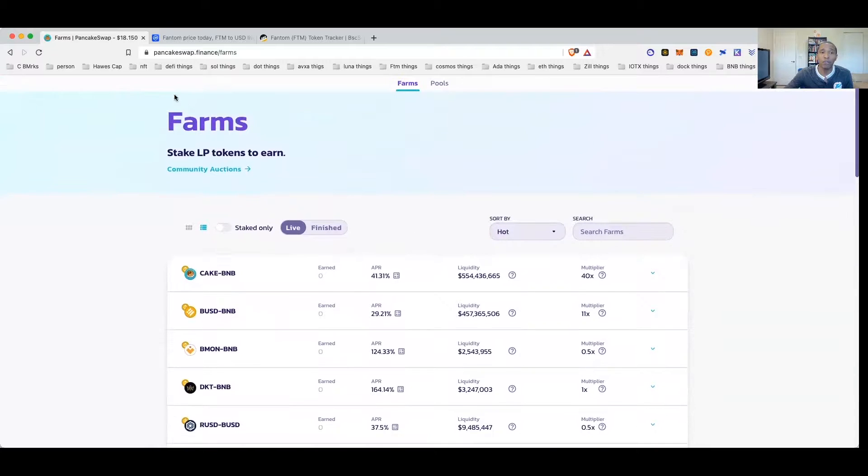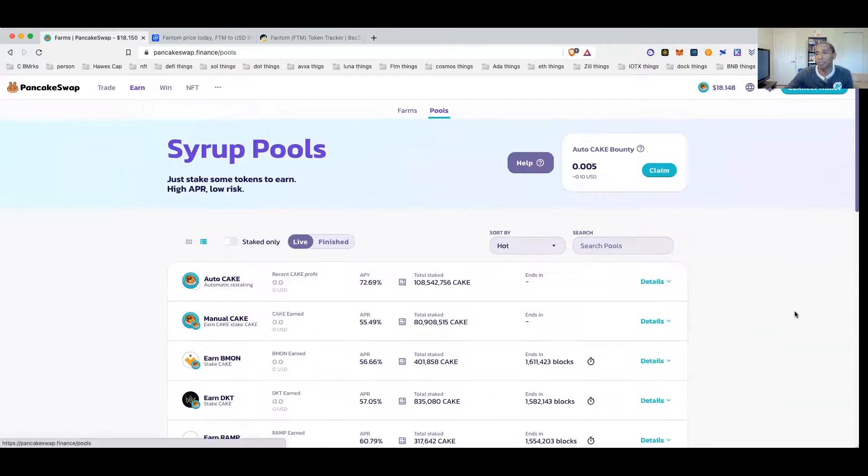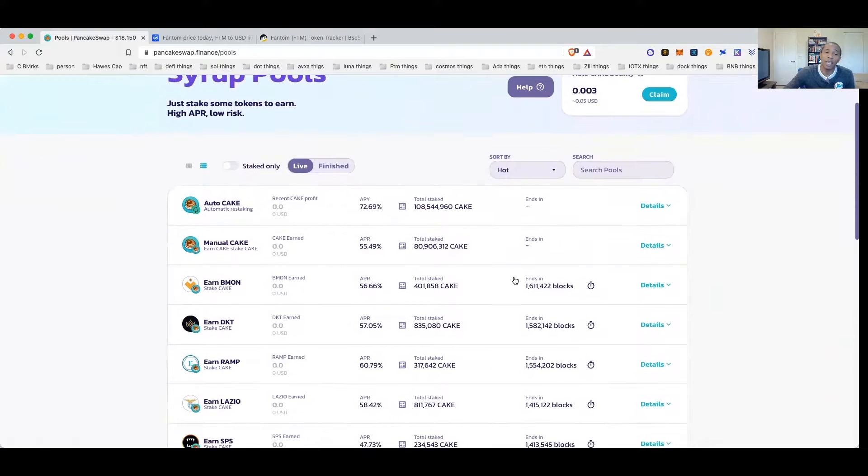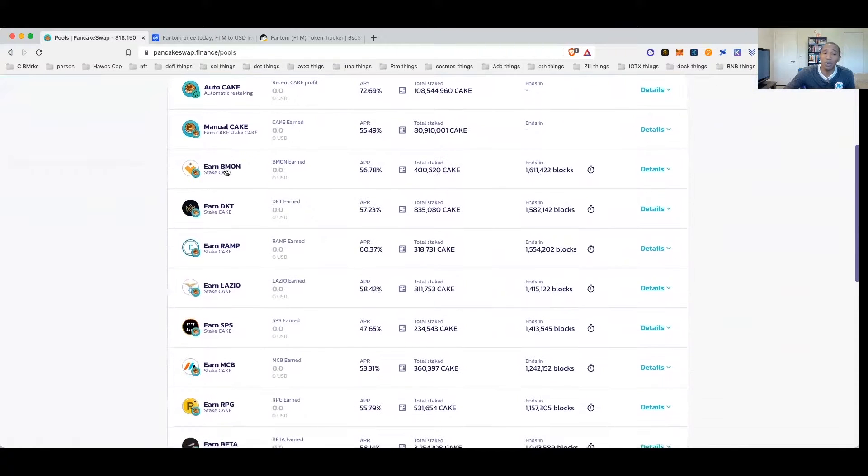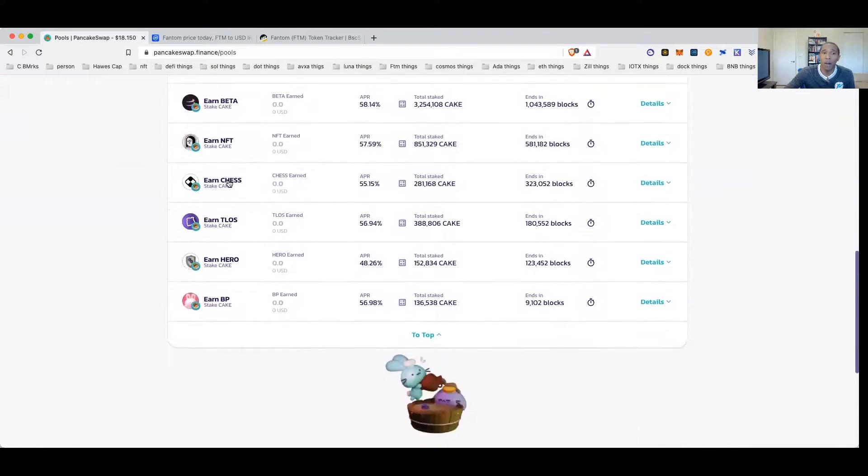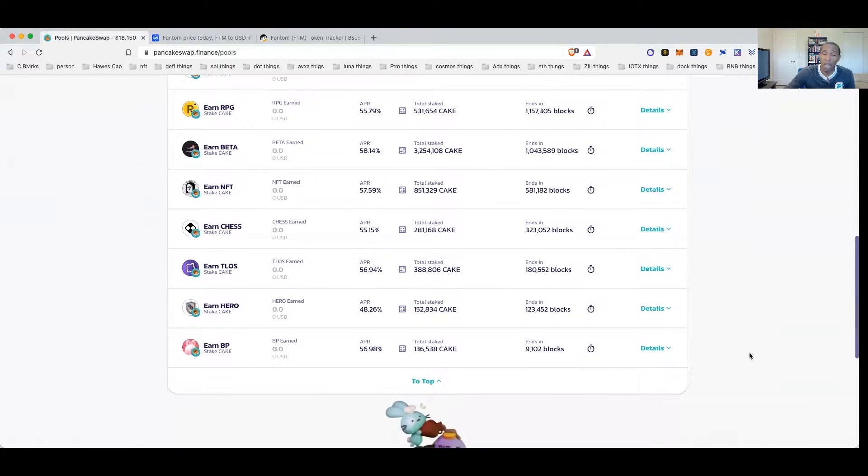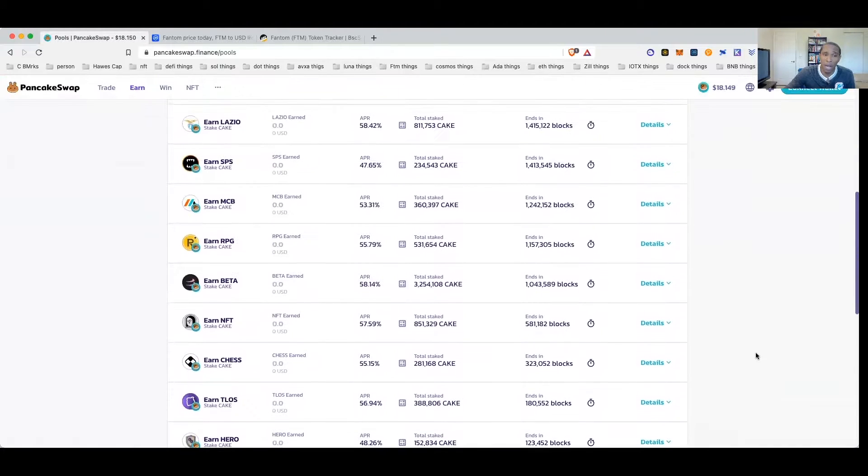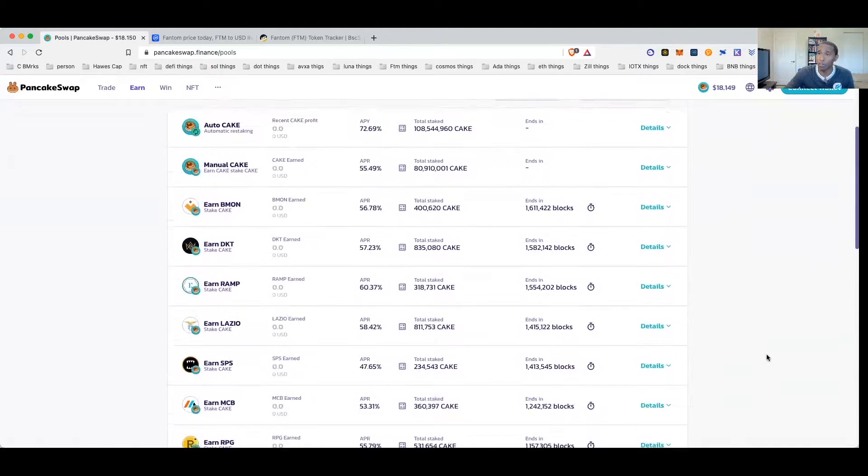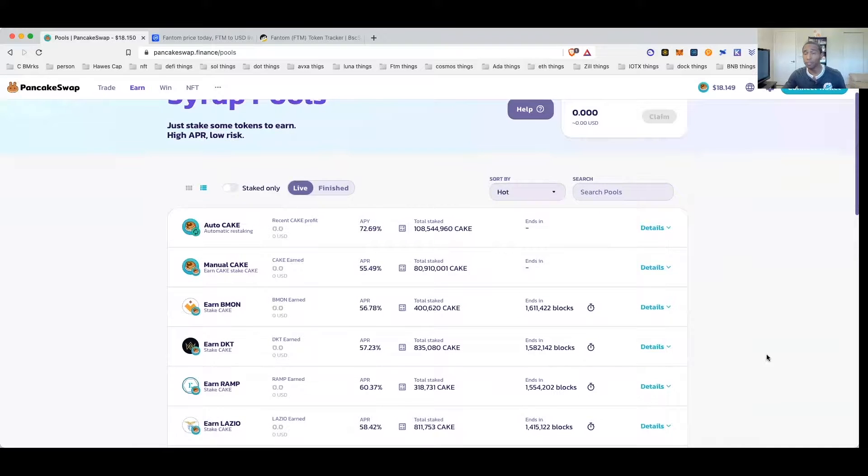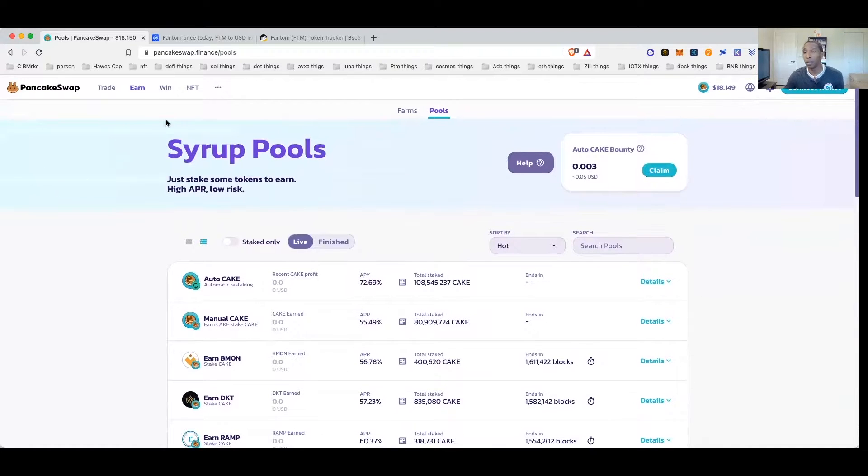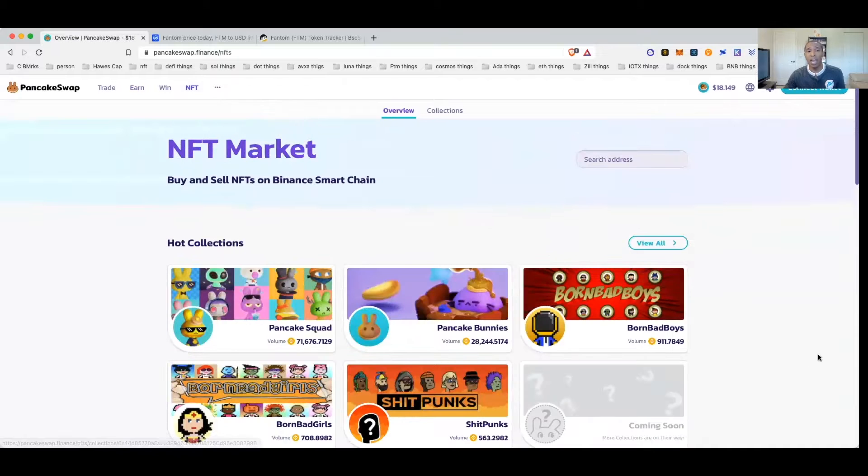And I could just paste it in there and there you go, my token. It's already on the list so that lets me know the token exists. So that is how I can buy Ethereum tokens using PancakeSwap and BNB and avoid the crazy gas fees on Ethereum.